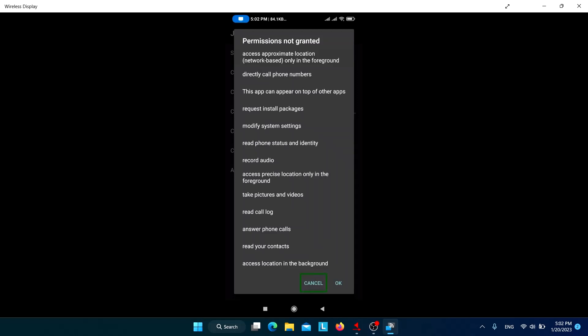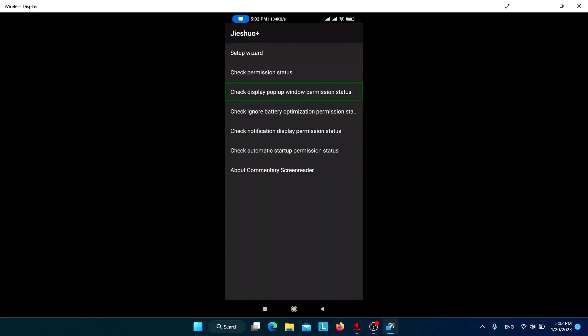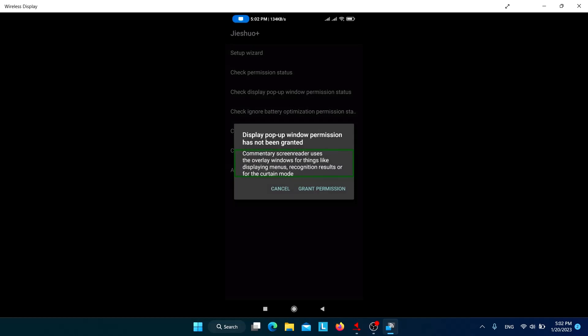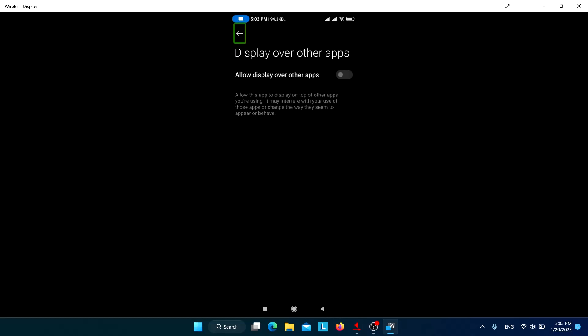You need to allow the display pop-up window permission because Jishuo requires it to perform OCR and other functions. Jishuo has an OCR feature similar to NVDA — it can perform OCR on any screen, so if an application is inaccessible you can still use it by performing OCR on that particular screen. For that, you need the display pop-up window permission.